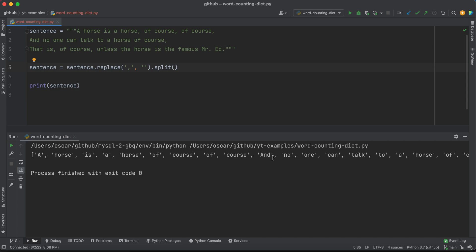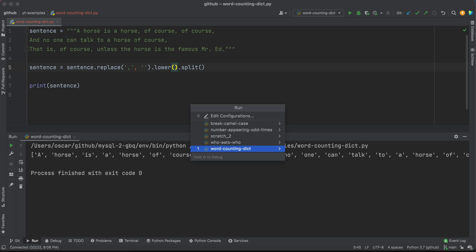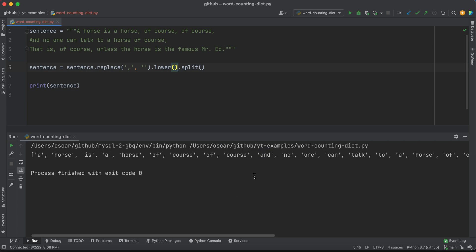Another thing to consider as I'm counting my words is that I want to deal with the case of a letter. Uppercase letters don't evaluate the same as lowercase letters. So I'm also going to chain in the lower method — it can be lower or upper depending on how you want your words represented, but doing this is going to convert all my letters to lowercase. Let's go ahead and run that, and now I have all my words in lowercase form.